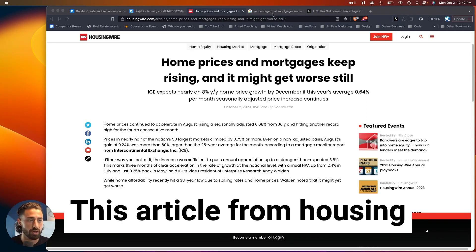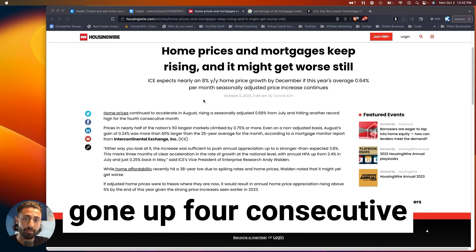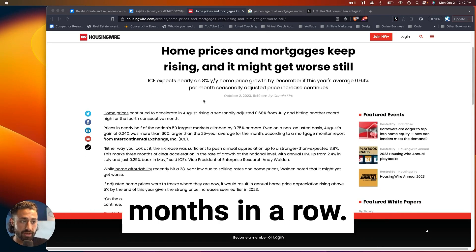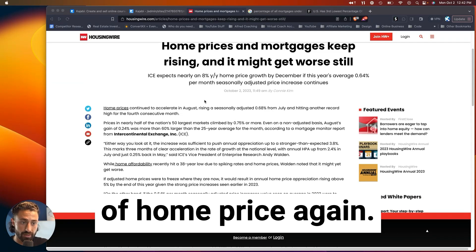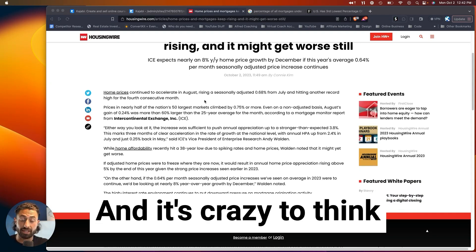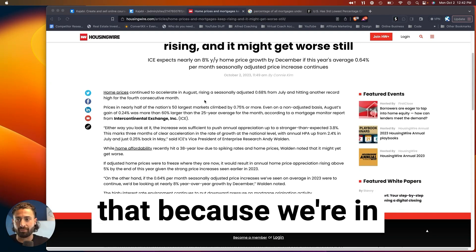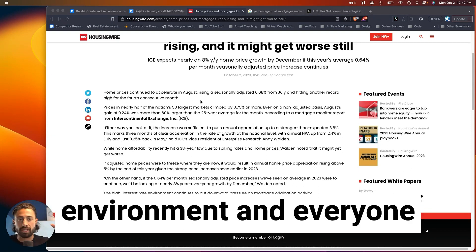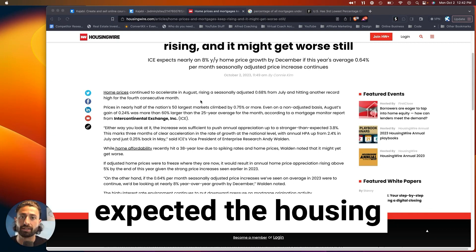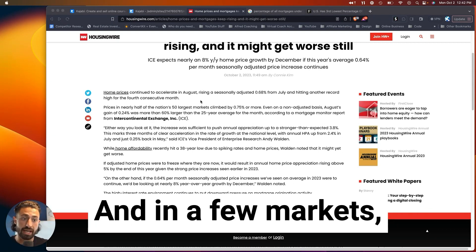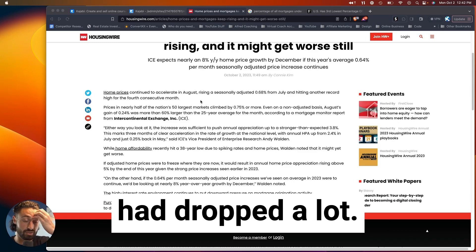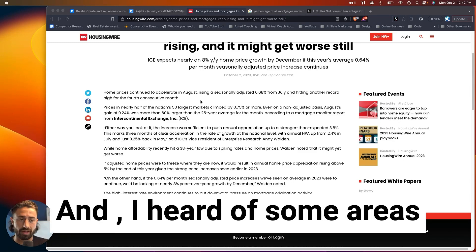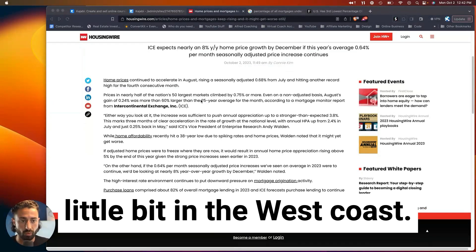This article from HousingWire, home prices have gone up four consecutive months in a row. They've set a new record of home price again, and it's crazy to think that because we're in this high interest rate environment, and everyone expected the housing market to just crash, and in a few markets it did, like Austin, it dropped a lot, and I heard some areas in California has dropped a little bit in the West Coast.